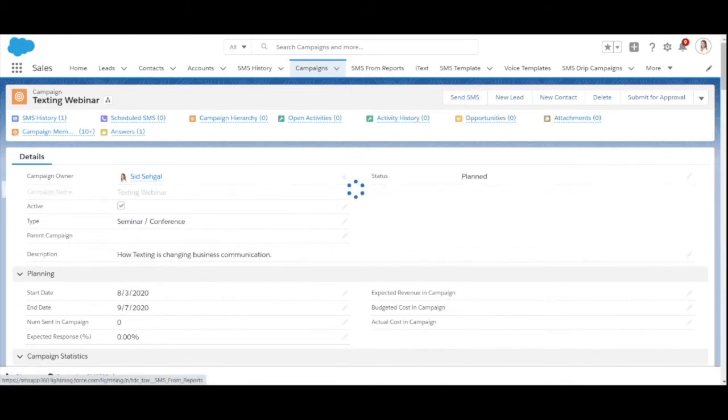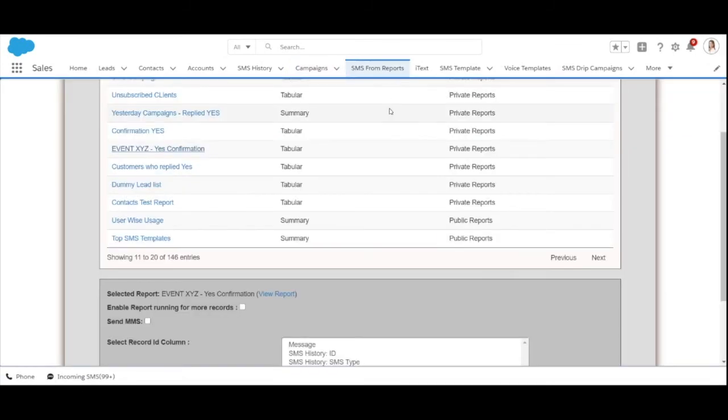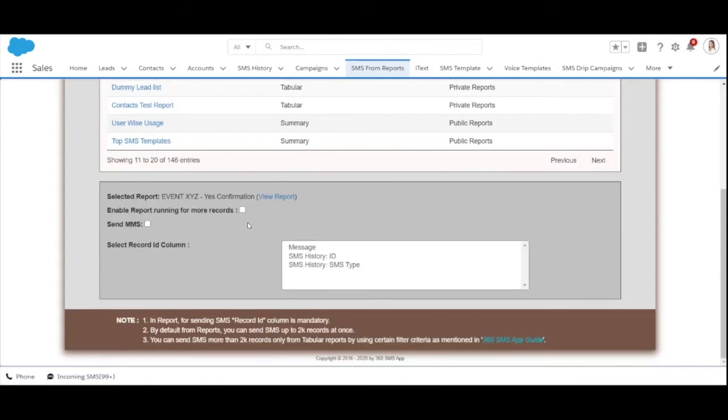Next and the final step on how to send bulk messages is through reports. It's really interesting because you can use your actual Salesforce reports to send bulk messages. Select the desired report. For my case I've selected event XYZ.